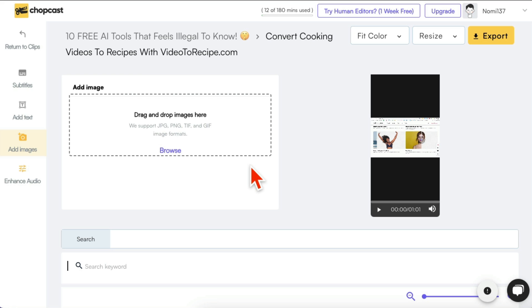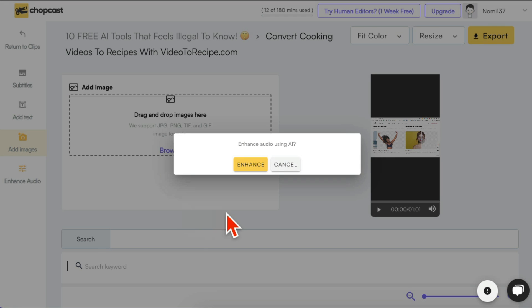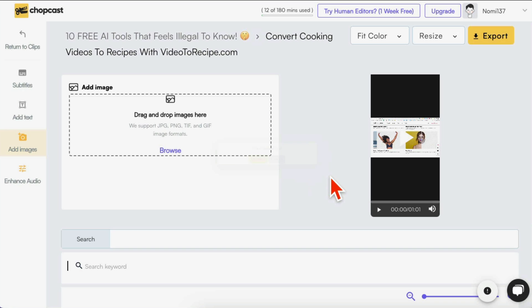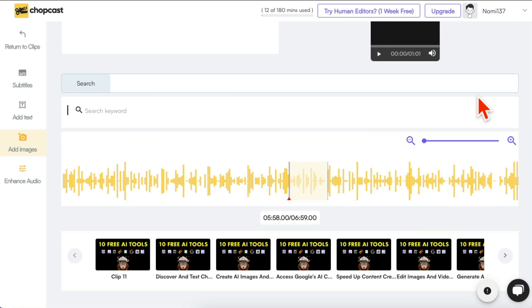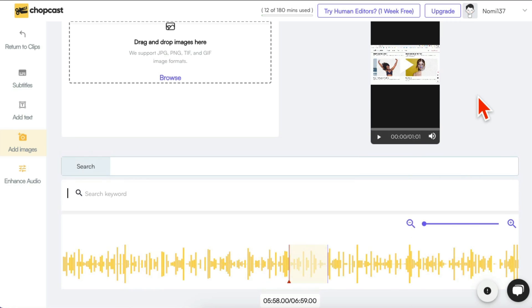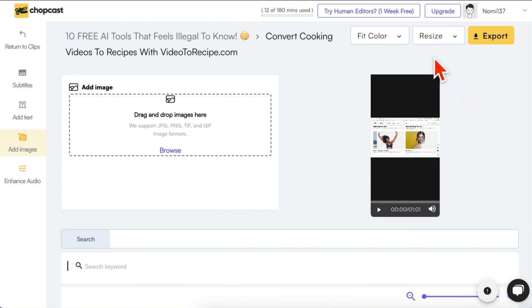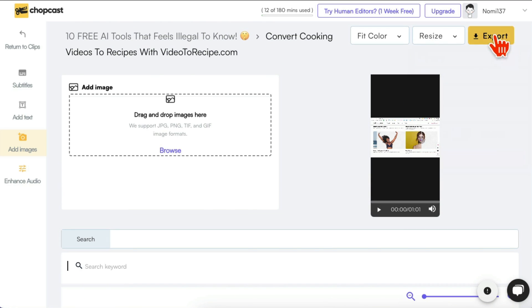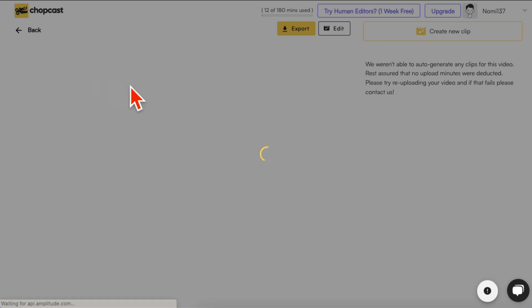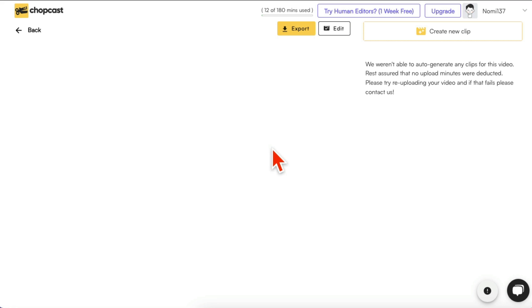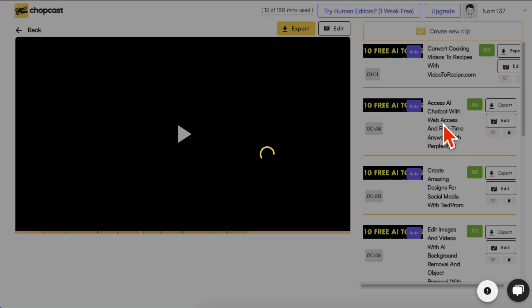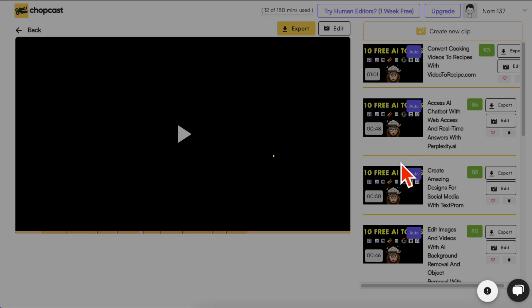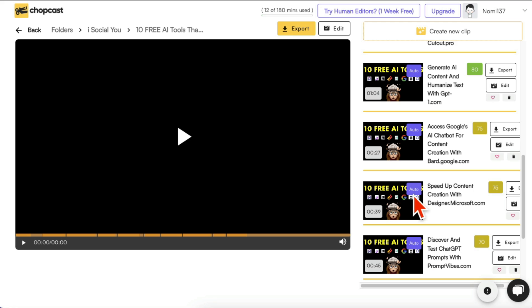You can also add images and a cool new feature: you can enhance the audio of your clip using AI, so useful especially for podcast clips. And then once you're happy, you can export this and then post it on your social media channels.